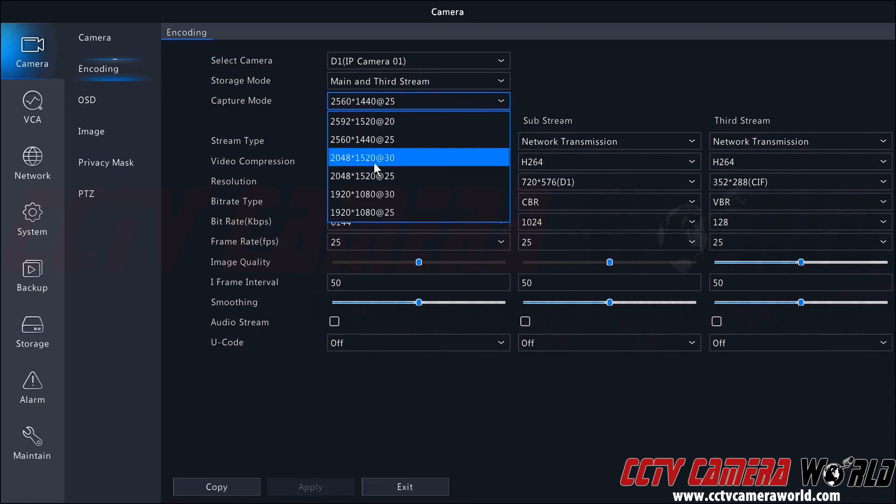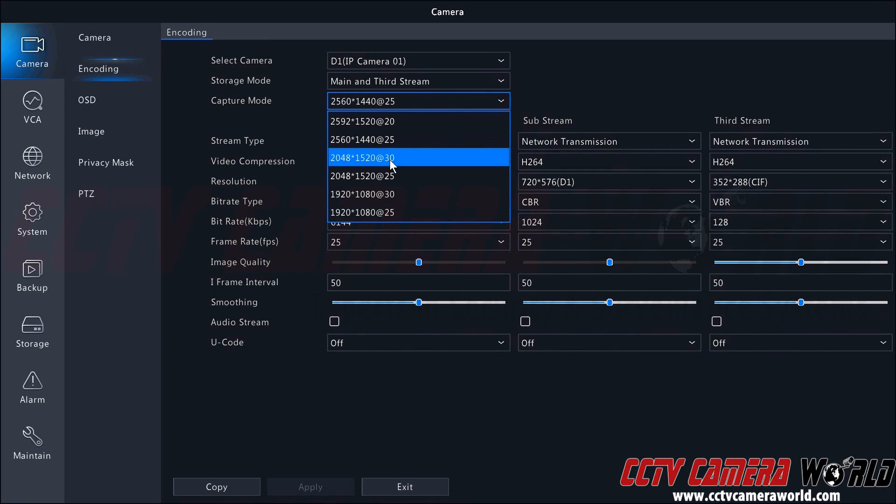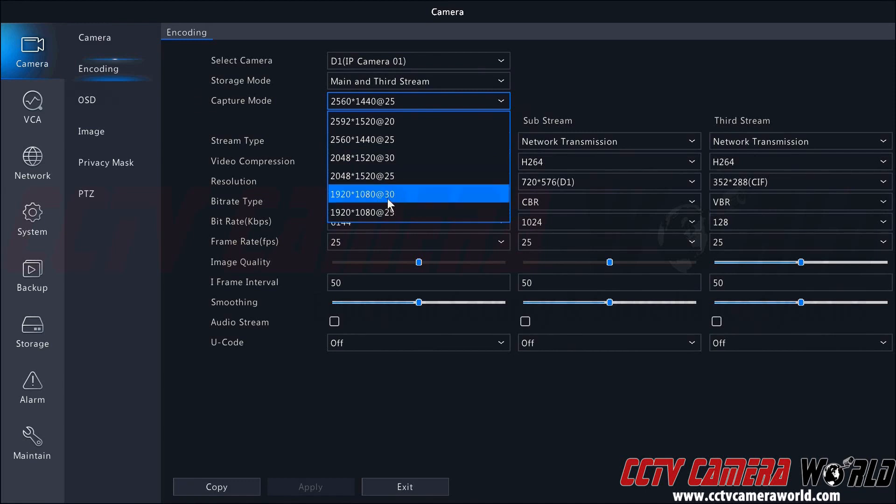We can click this to change between different preset modes: 5 megapixels at 20 frames per second, 4 megapixels at 25 frames per second, 3 megapixels at 30 frames per second, 3 megapixels at 25 frames per second, 2 megapixels at 30 frames per second, and finally 2 megapixel at 25 frames per second.